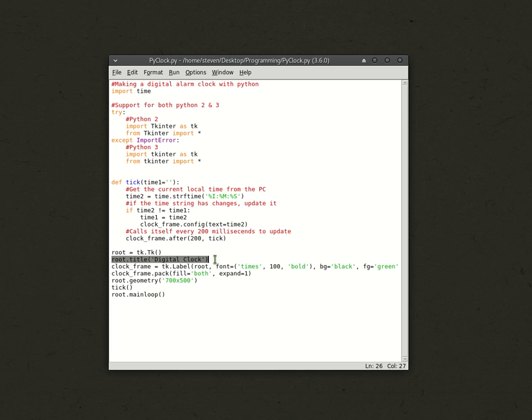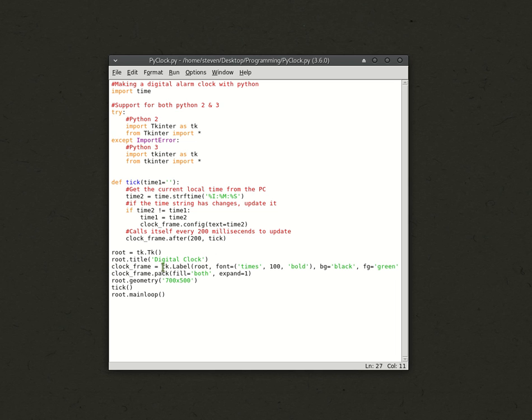I just labeled mine digital clock. Then, you have clock_frame equals TK.label. So, this is the actual label that the clock will go into. So, root font times New Roman 100 font size and make it bold.